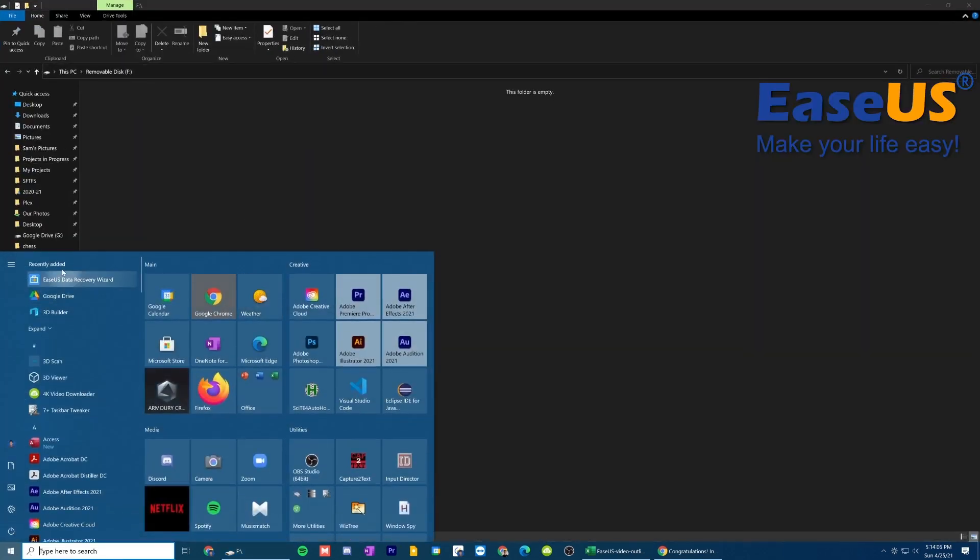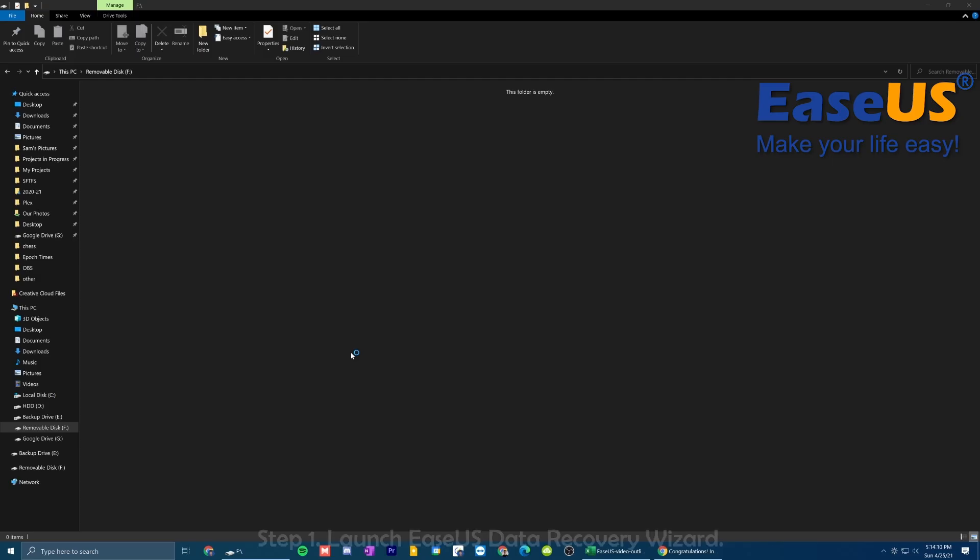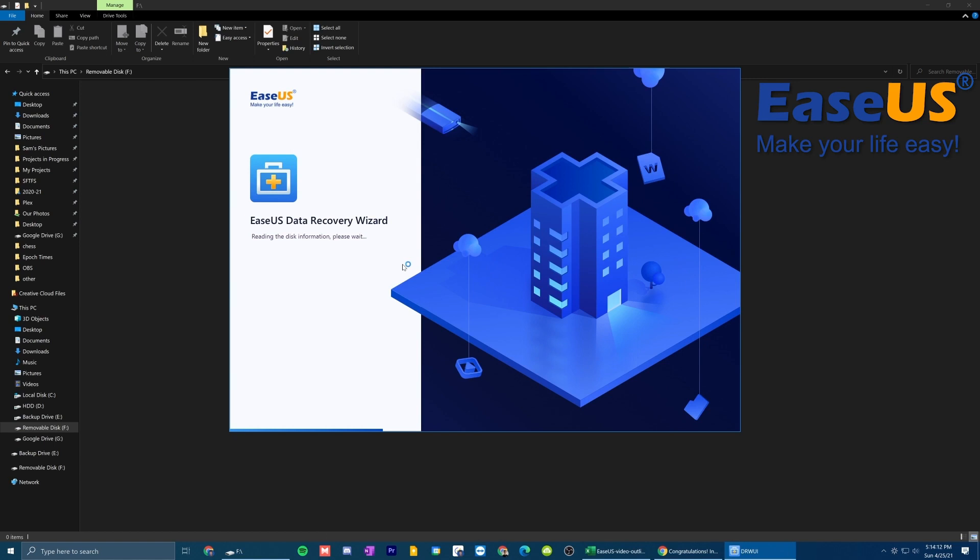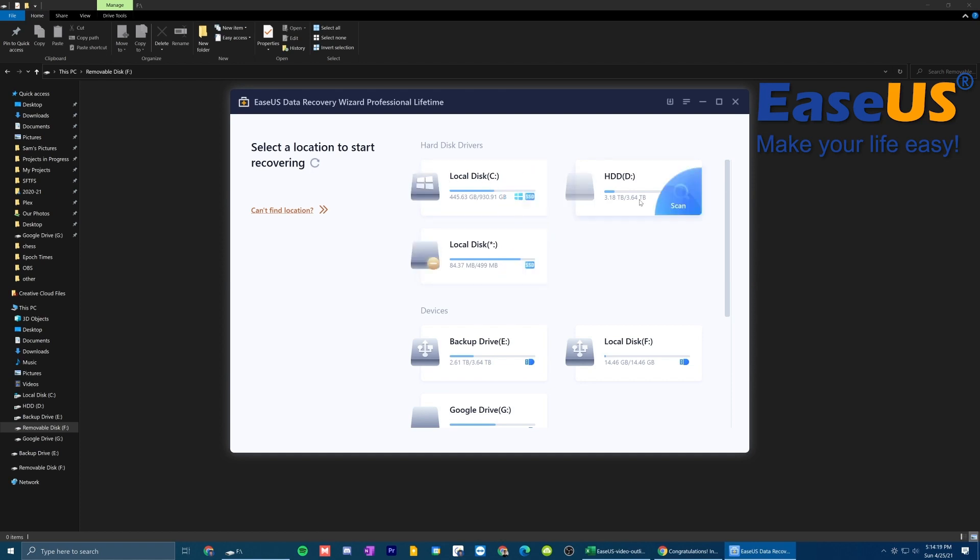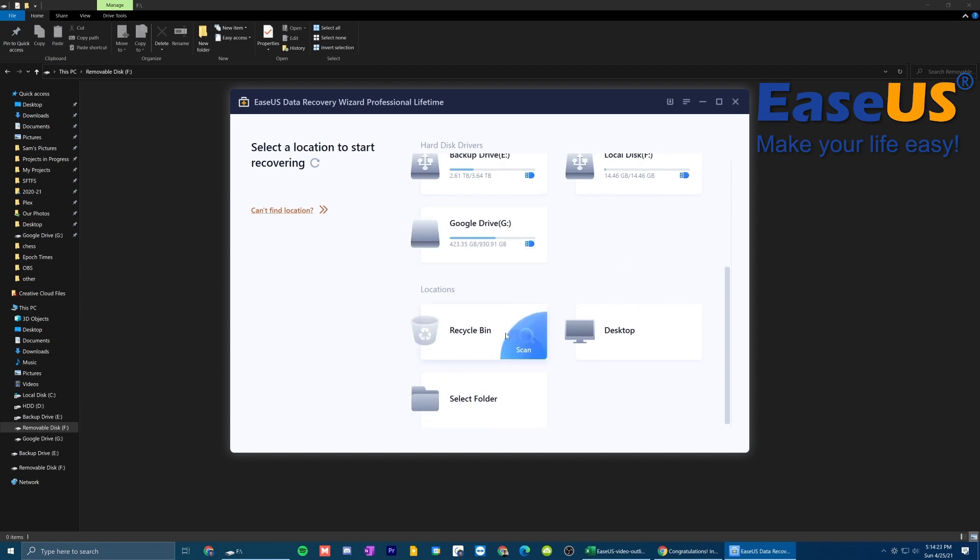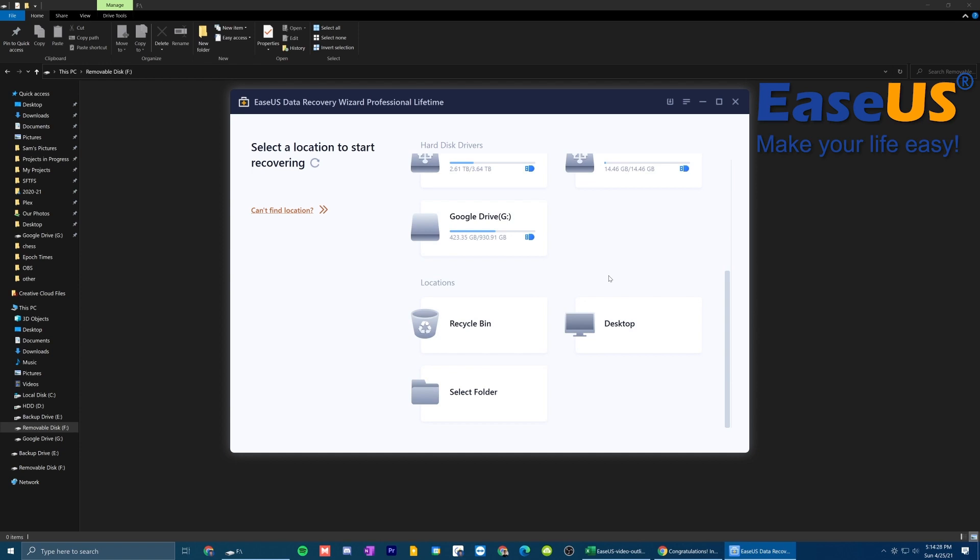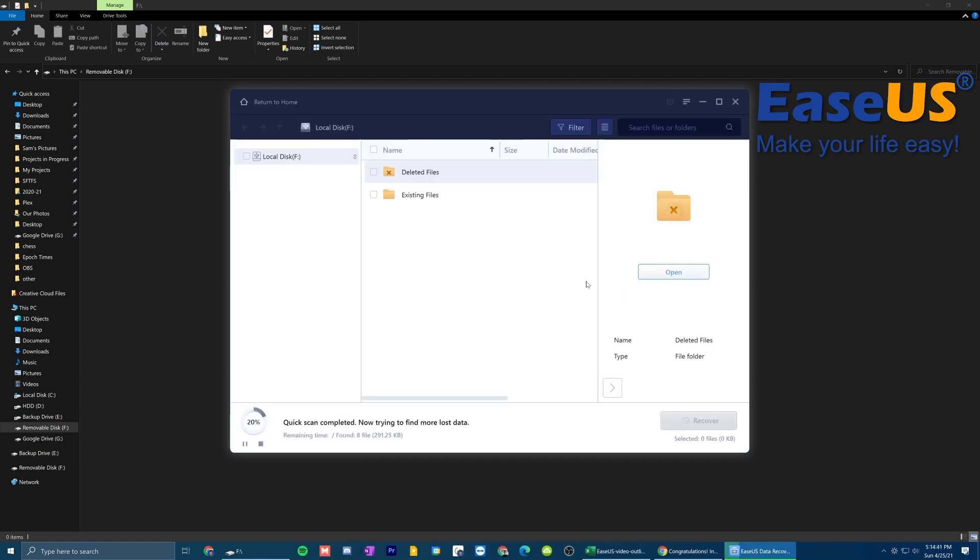So what I'm going to do is open up the EaseUS Data Recovery Wizard here. That's going to read the disc information. It's going to ask you to please wait. So now it's going to give you a list of different things that you can recover: the hard drives, local discs, different external devices, and also other locations like the recycle bin. Now if you want to scan a particular folder, if something in a particular folder went missing, you can certainly do that using the select folder option. For me, I'm going to scan the entire device, which in my case is the F drive. That is my SD card. So I'm going to click scan over here next to that drive.